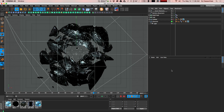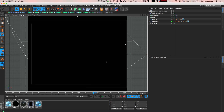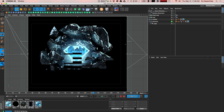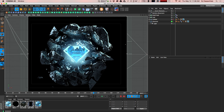Here we have our Cinema 4D composition — we have a diamond in the middle and then all these little rocks on the outside, or pieces of coal. So there's a diamond in the middle and coal outside — a cool little concept. What I want to do is get Sketch & Tune lines or outlines on just the diamond itself to add a stylized look to it.